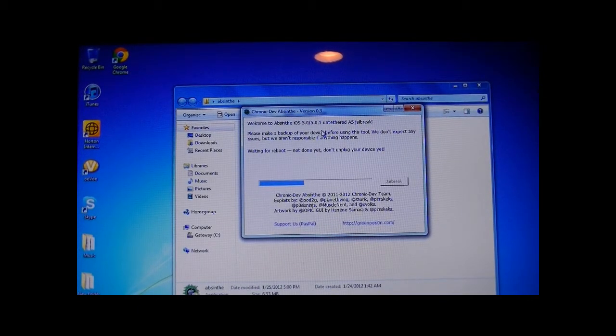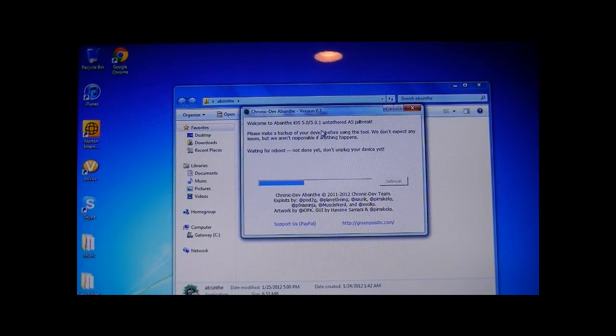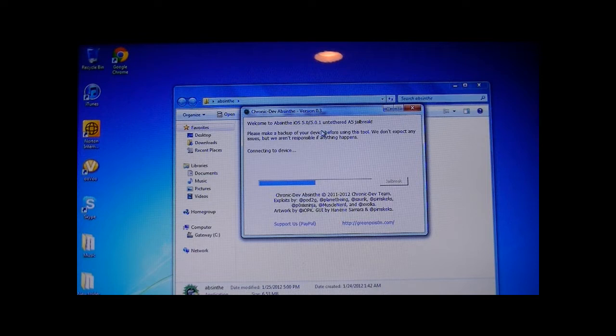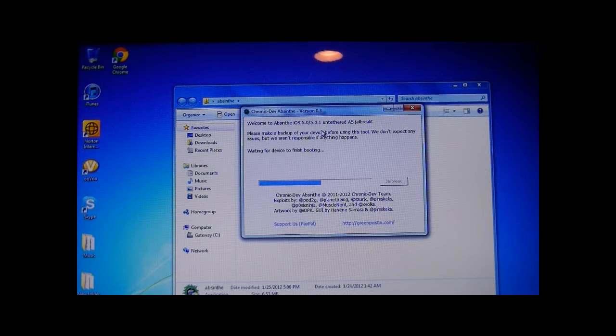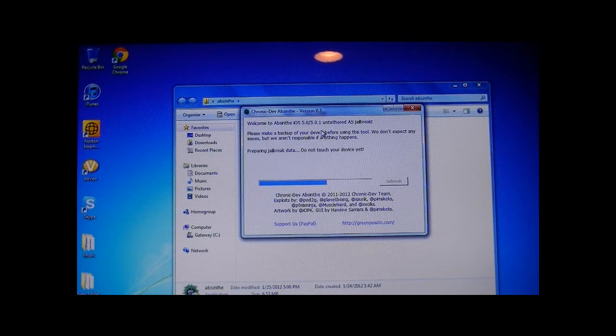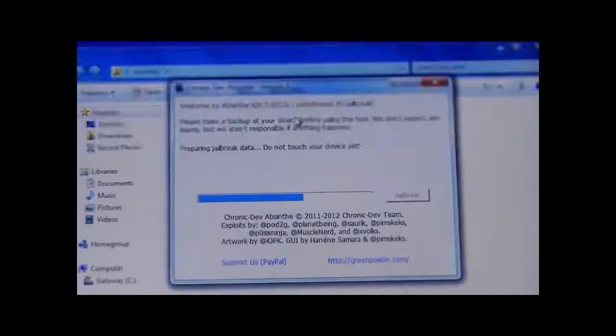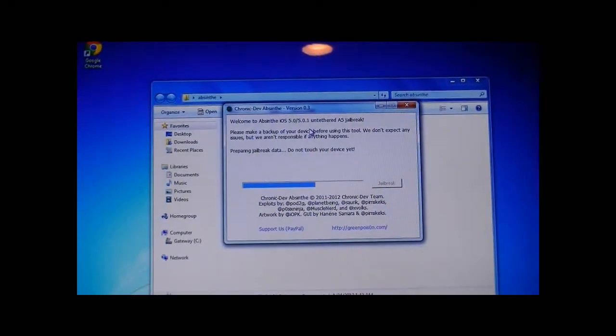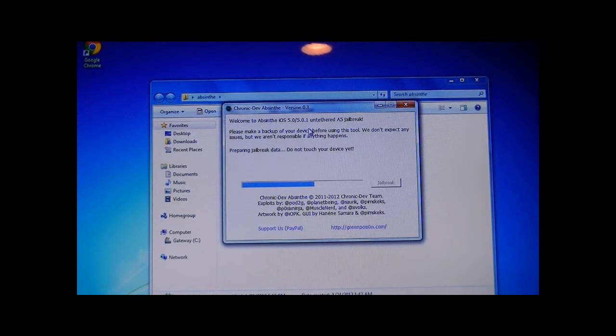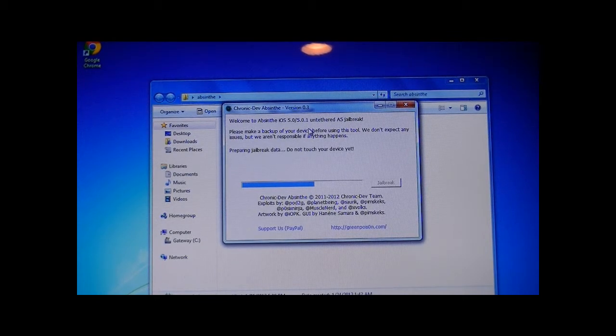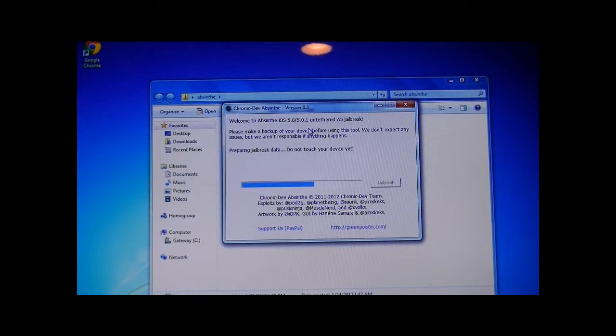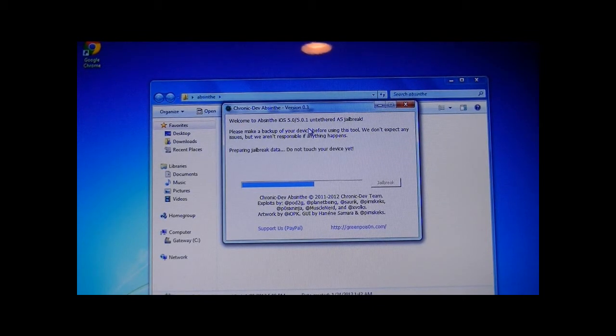If you get an error on your jailbreak, just go over what I said before. Make sure you have your passcode disabled. Make sure that program is running also on your computer. If you have iTunes running, it will not work, but it should exit out of iTunes for you. It says right here, preparing jailbreak data. Do not touch your device yet. Don't even press, if it goes off, don't even press the home button to go back on the lock screen. Just let it all load. It's installing all the things to your device.